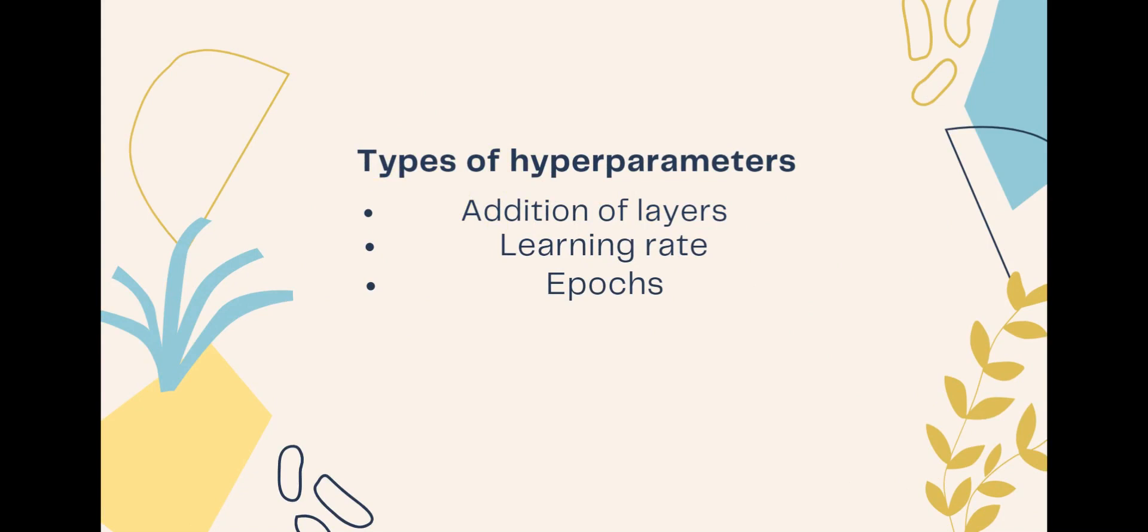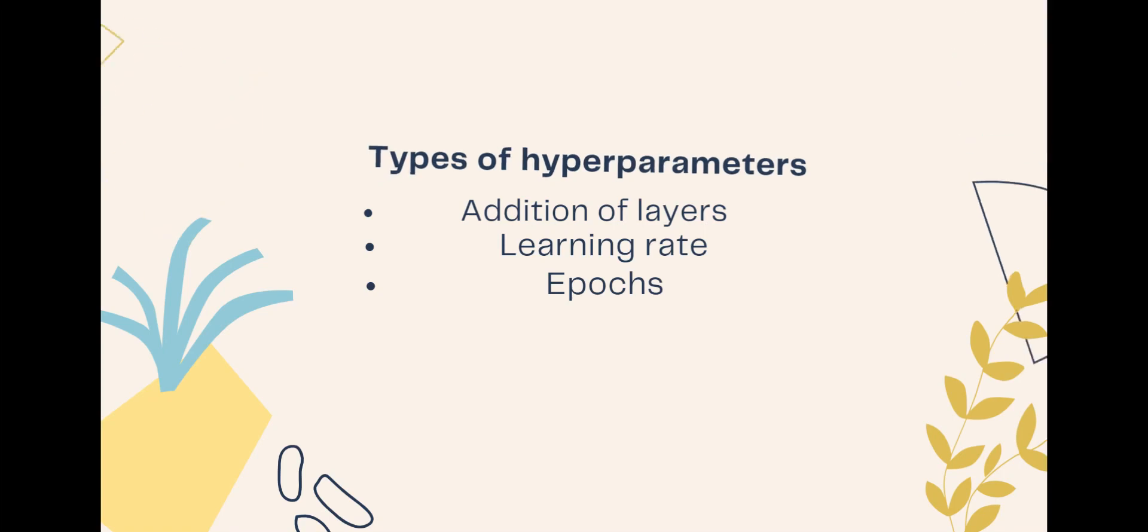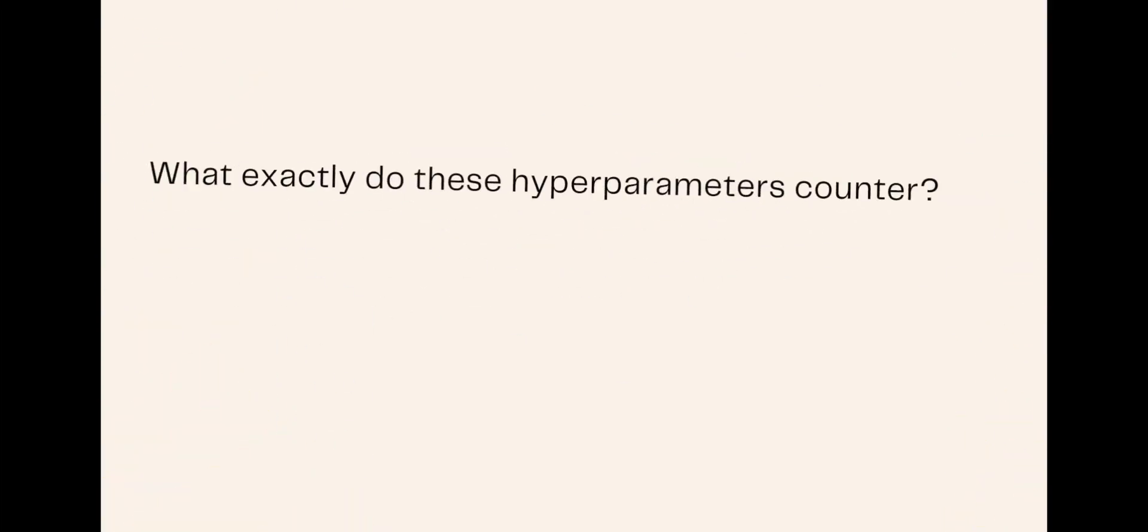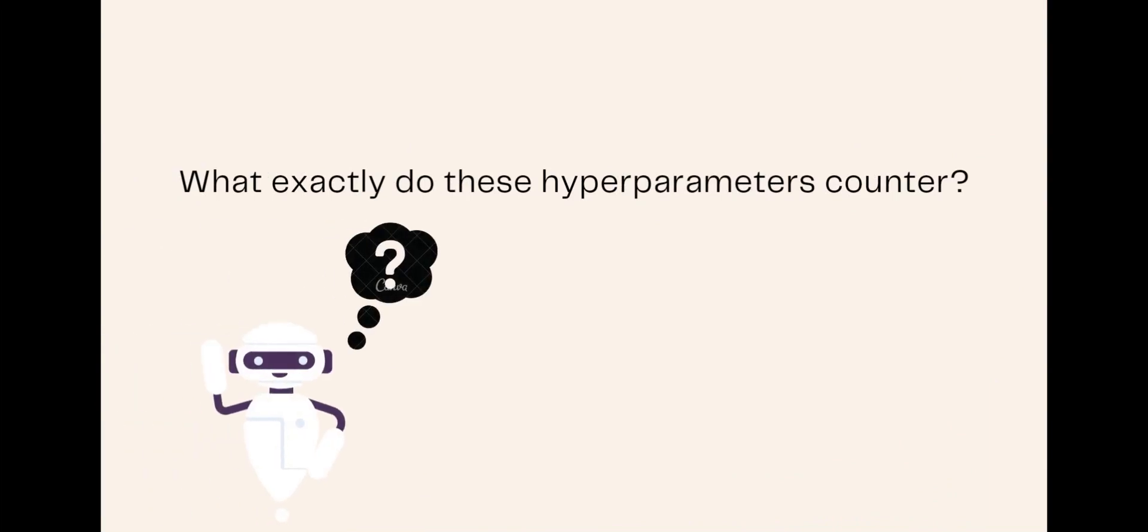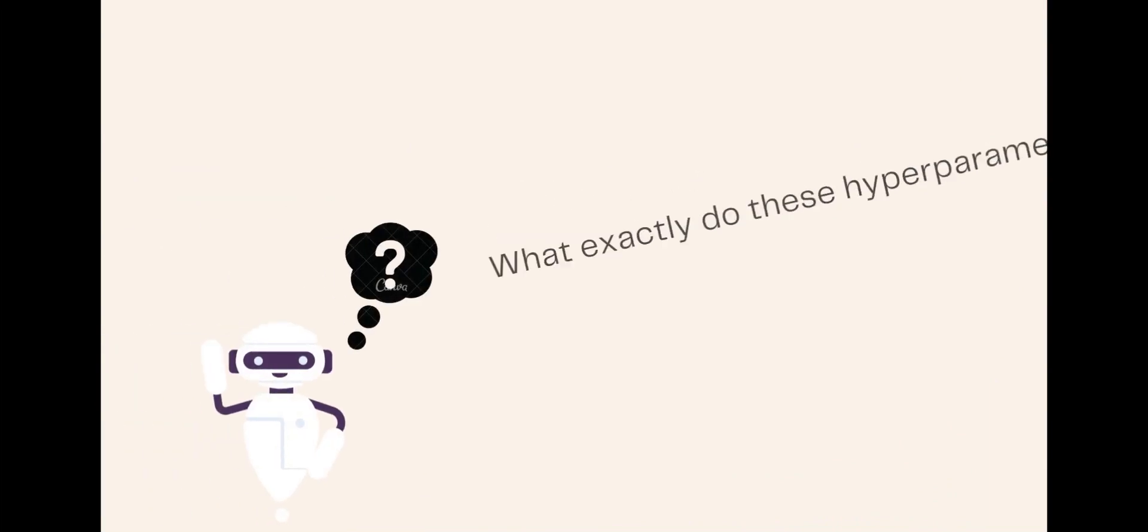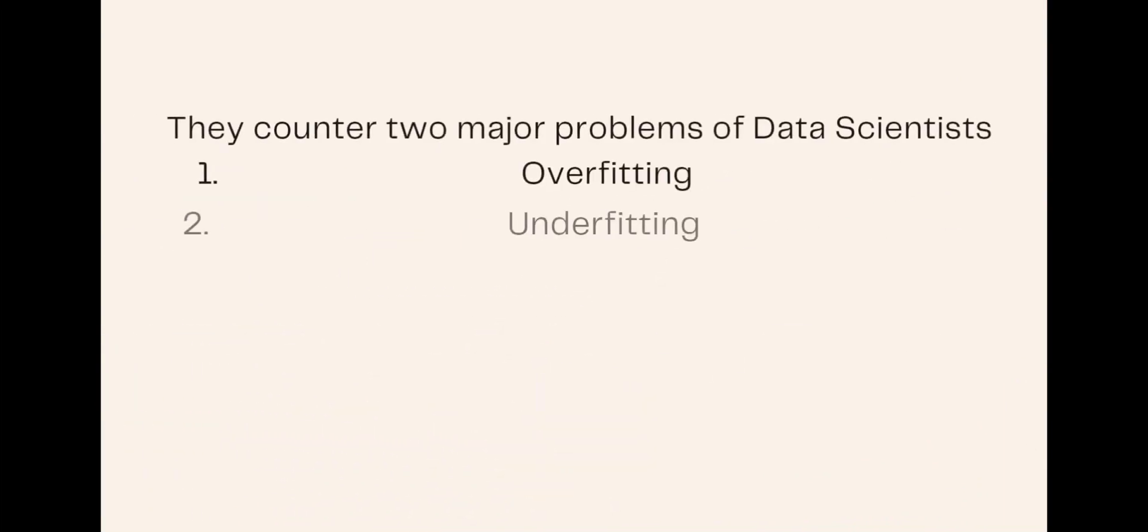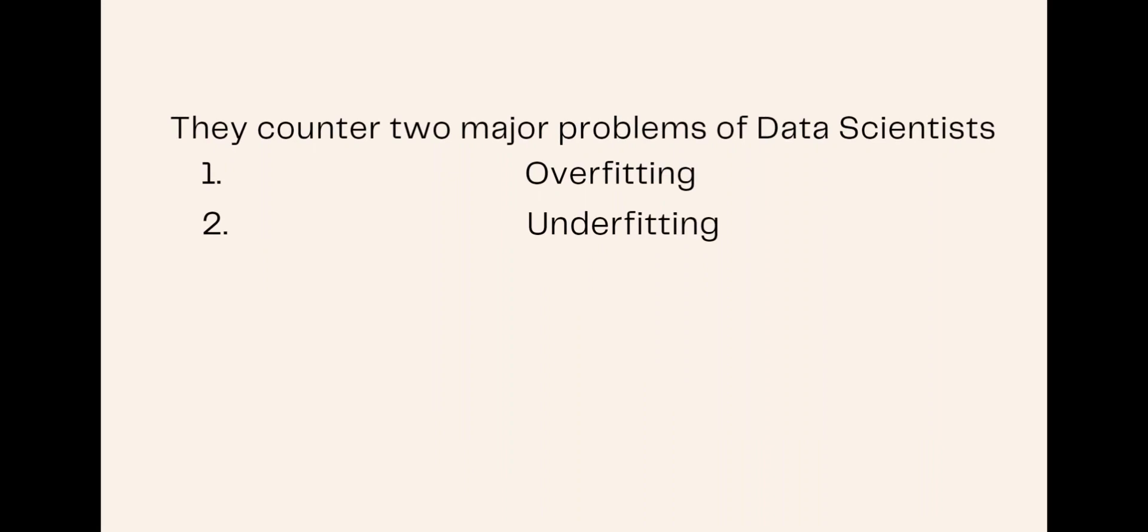epochs, addition of max pooling layers, regularization, and much more. Only a few of them are mentioned here. So what exactly do hyperparameters counter? That's the main question. They counter two major problems in models: one